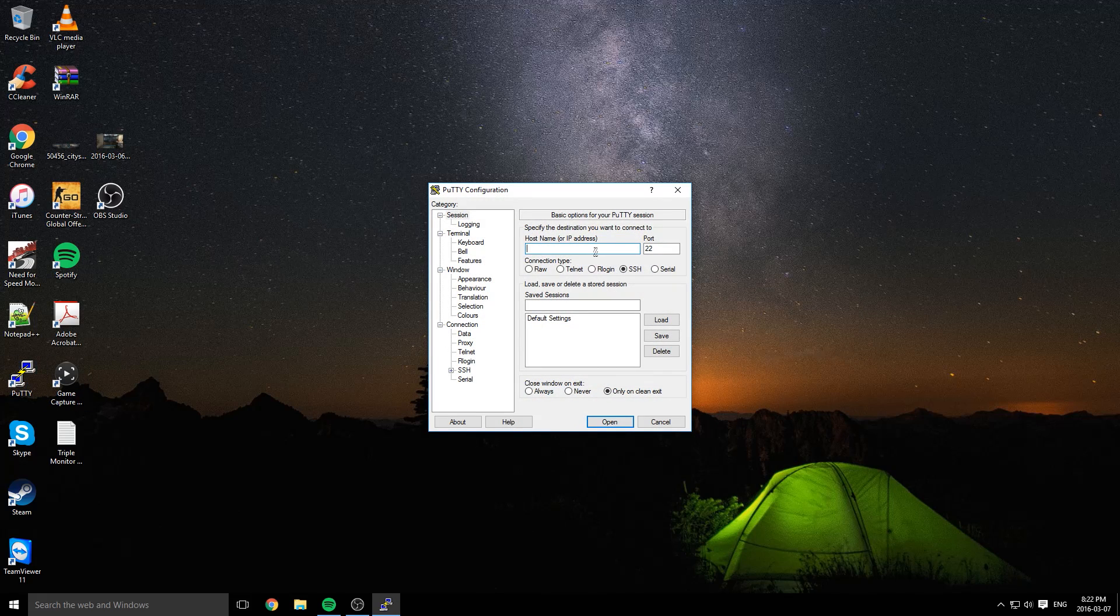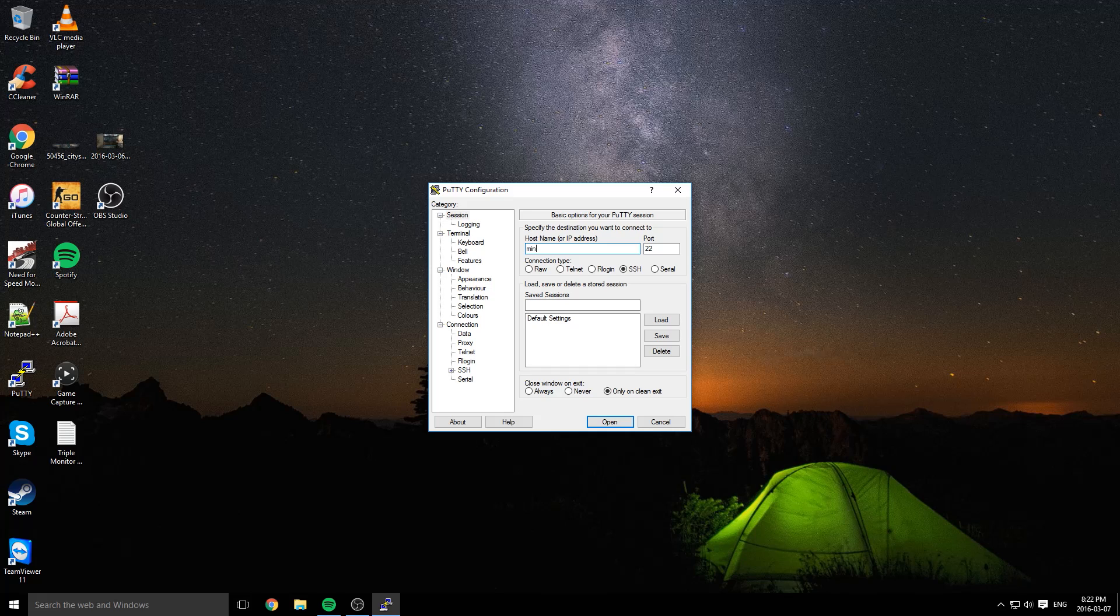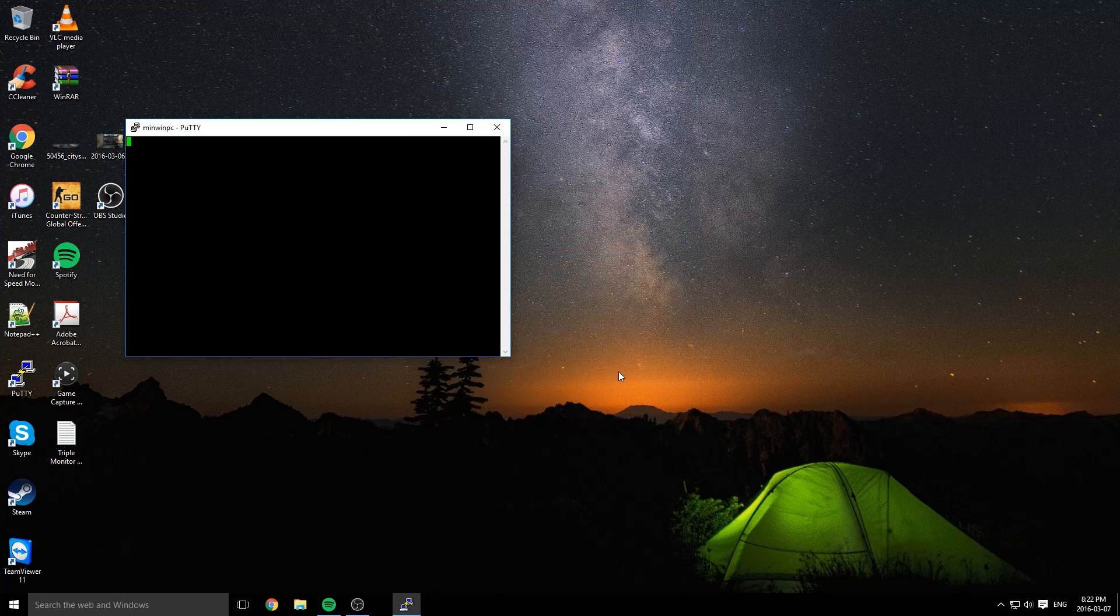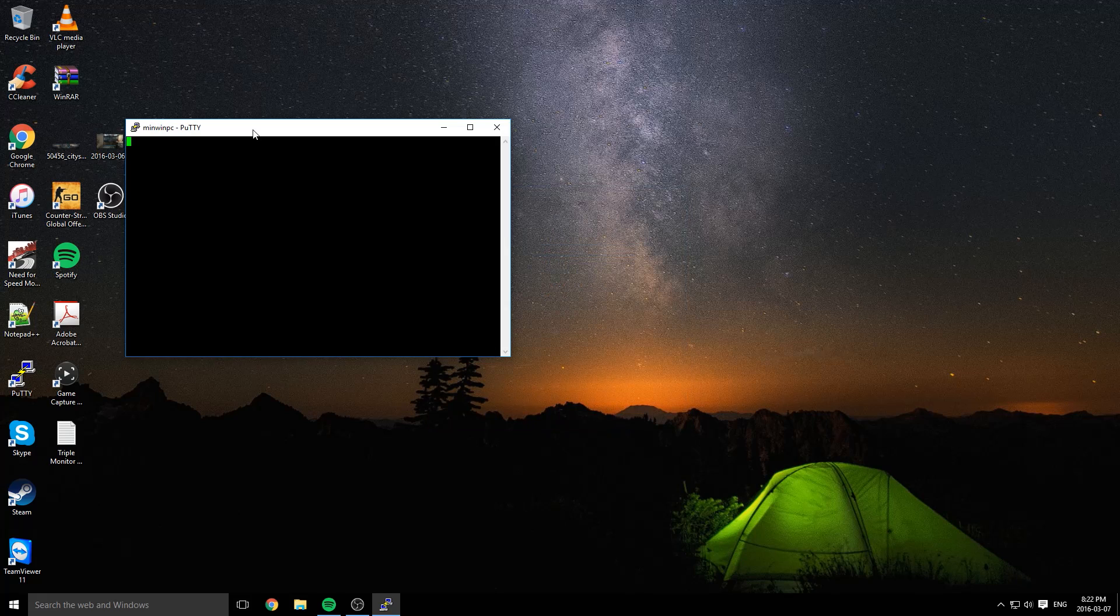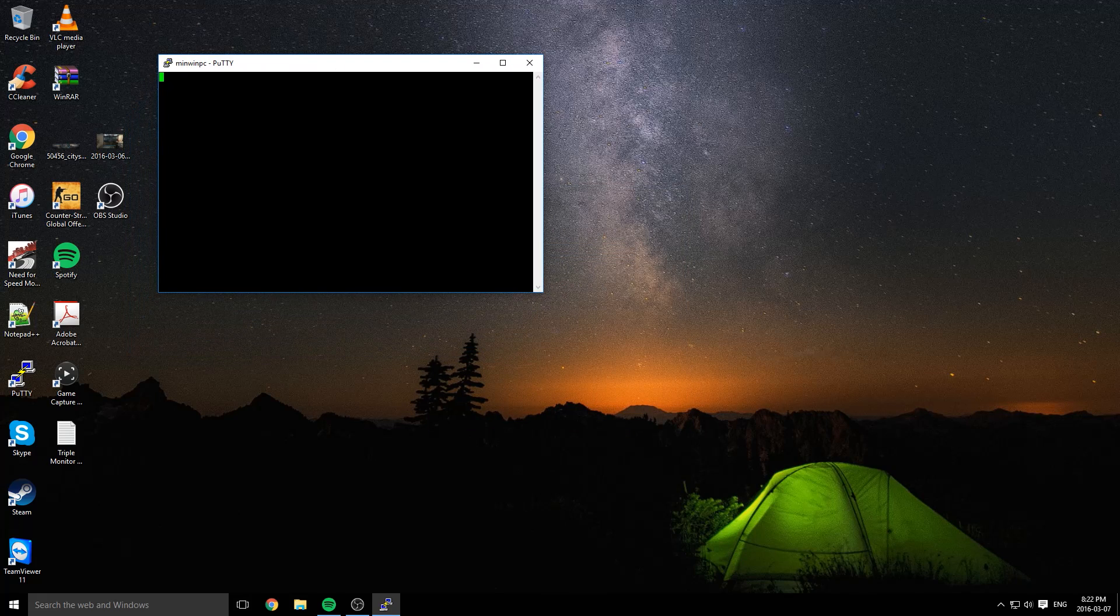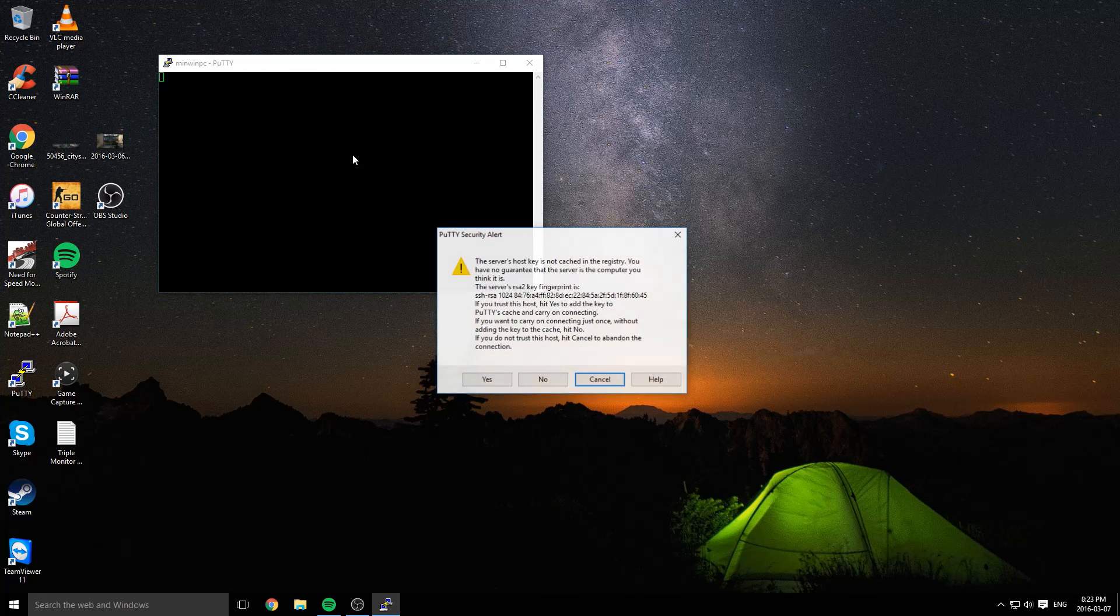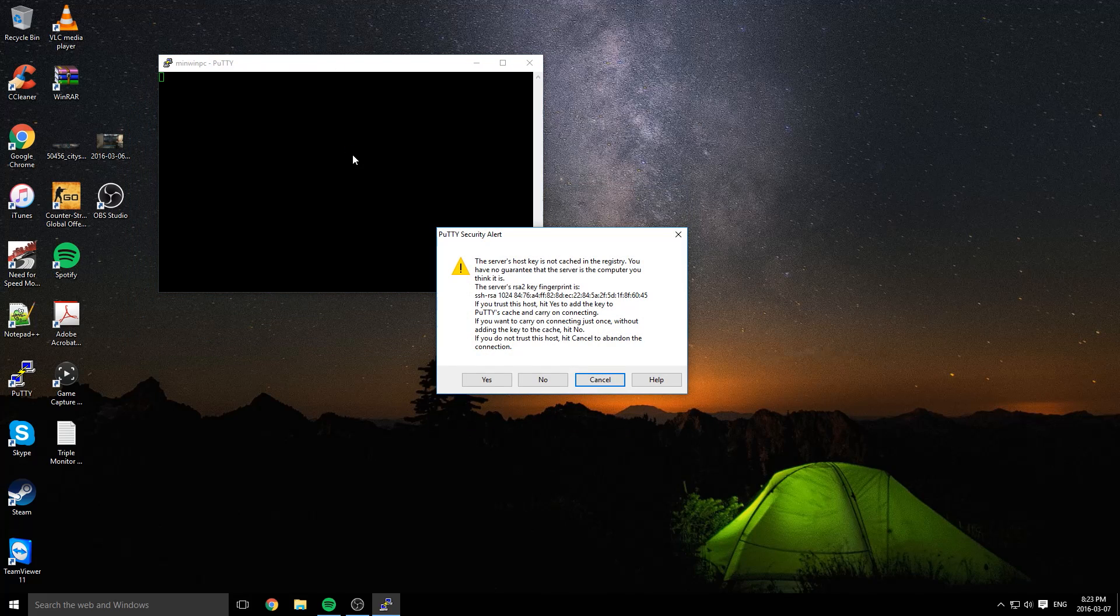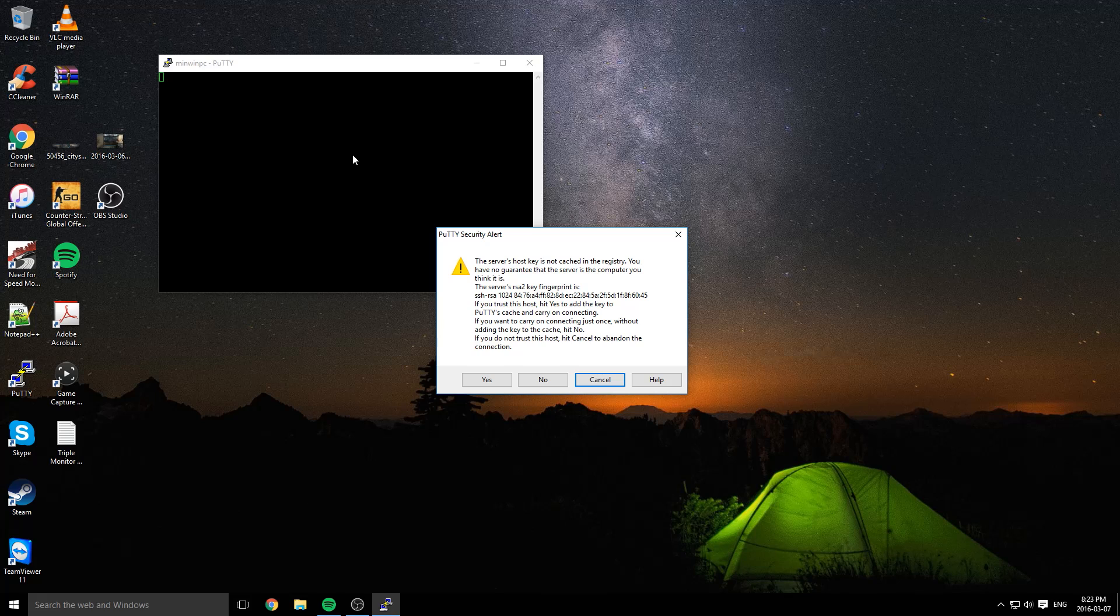Open up PuTTY, type in the host name minwinpc, and open. This might take a couple seconds. About 30 seconds later, this popped up. Click on yes.